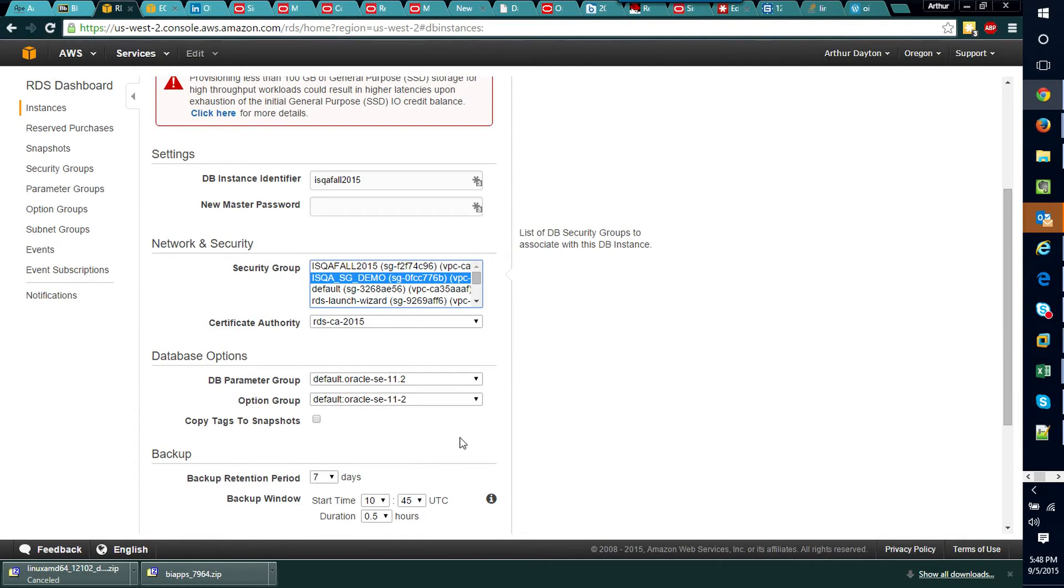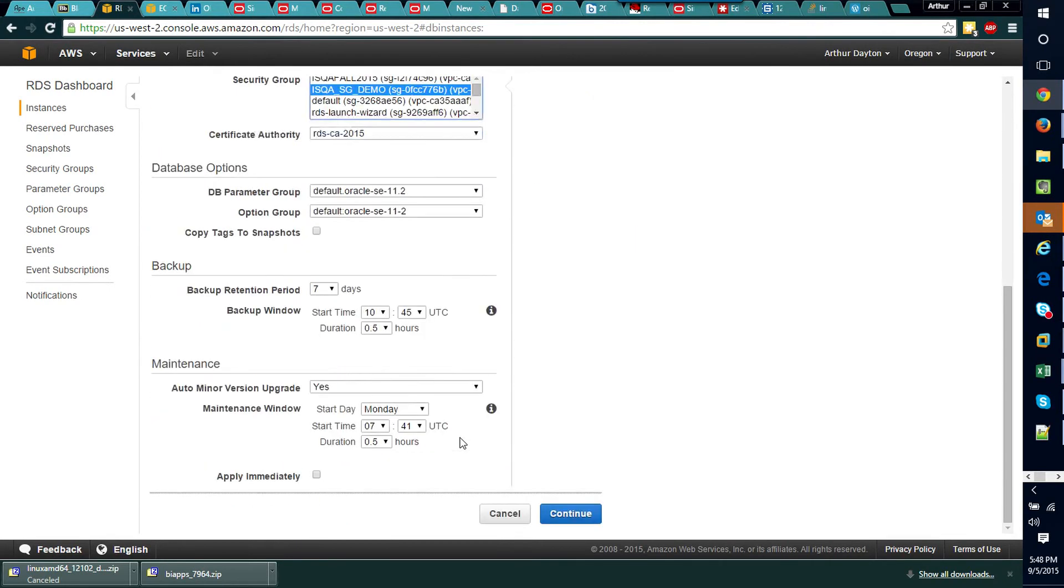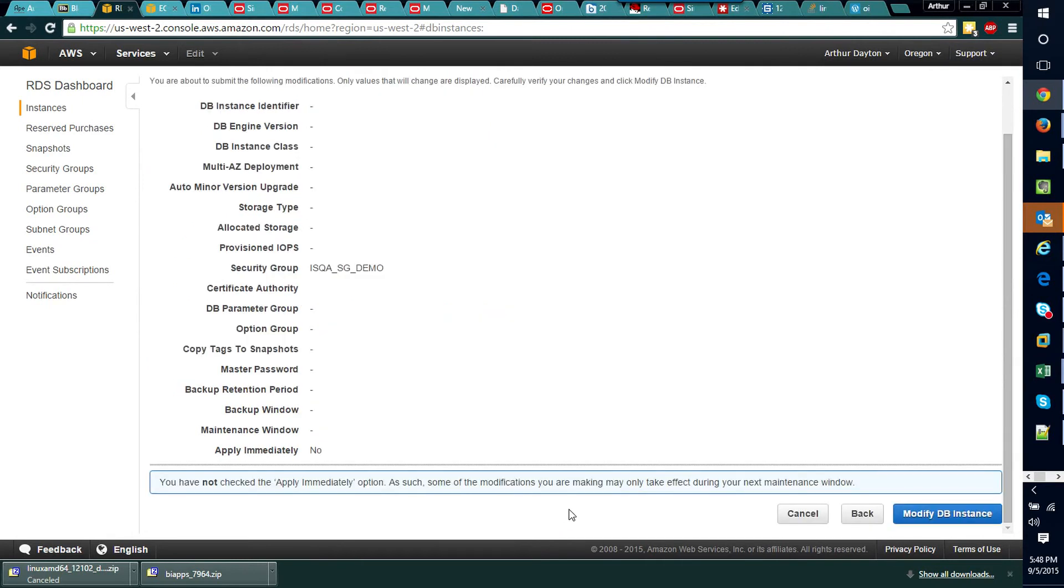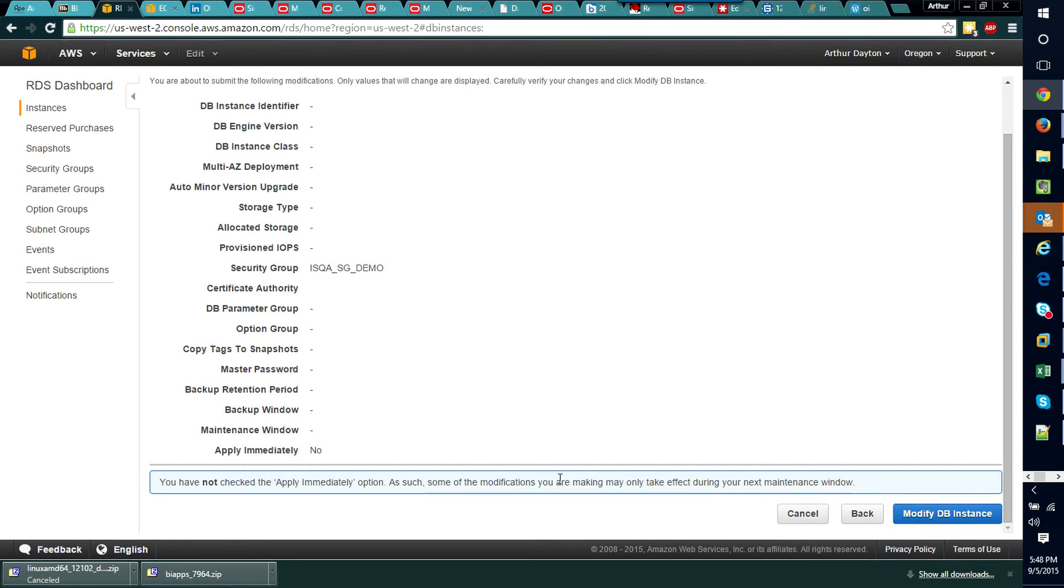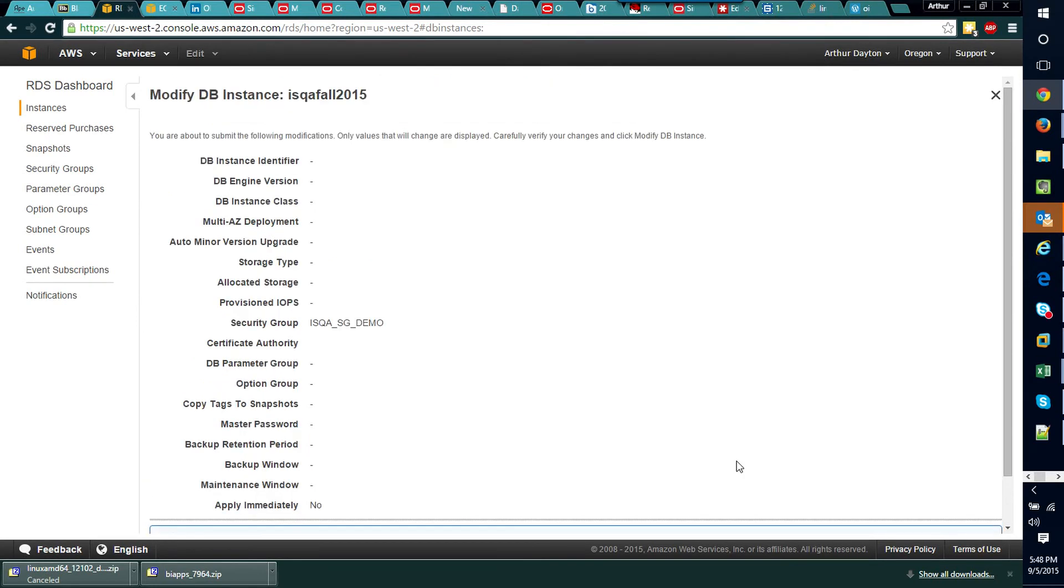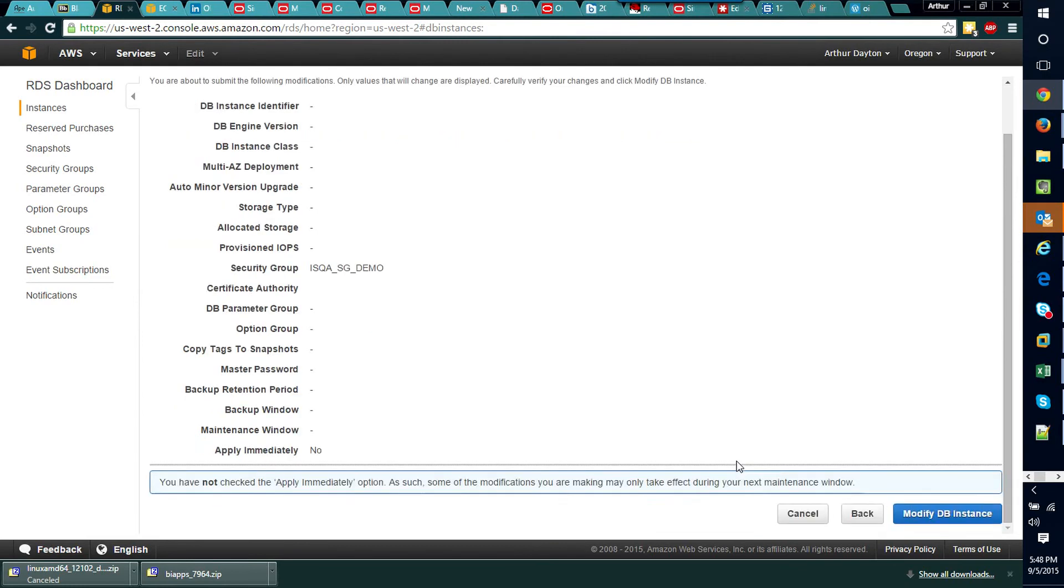And I can go ahead and select that security group, continue and modify my DB instance. Now you see a little warning here: you have not checked the apply immediately option and so this may not apply until the maintenance window is on my particular machine.